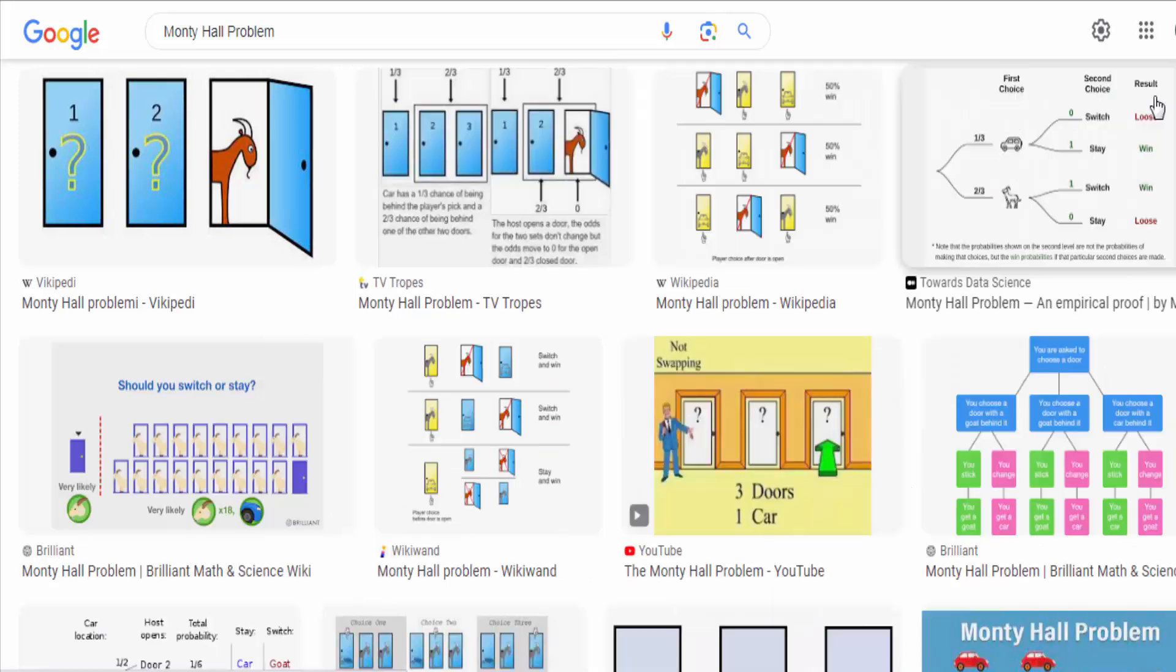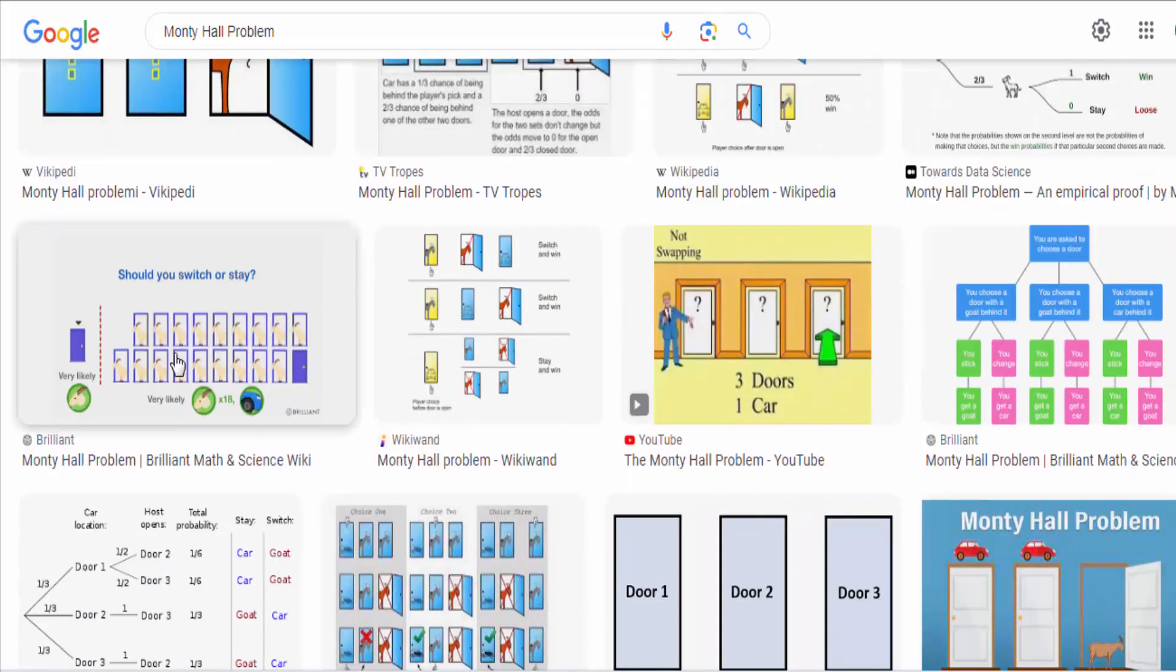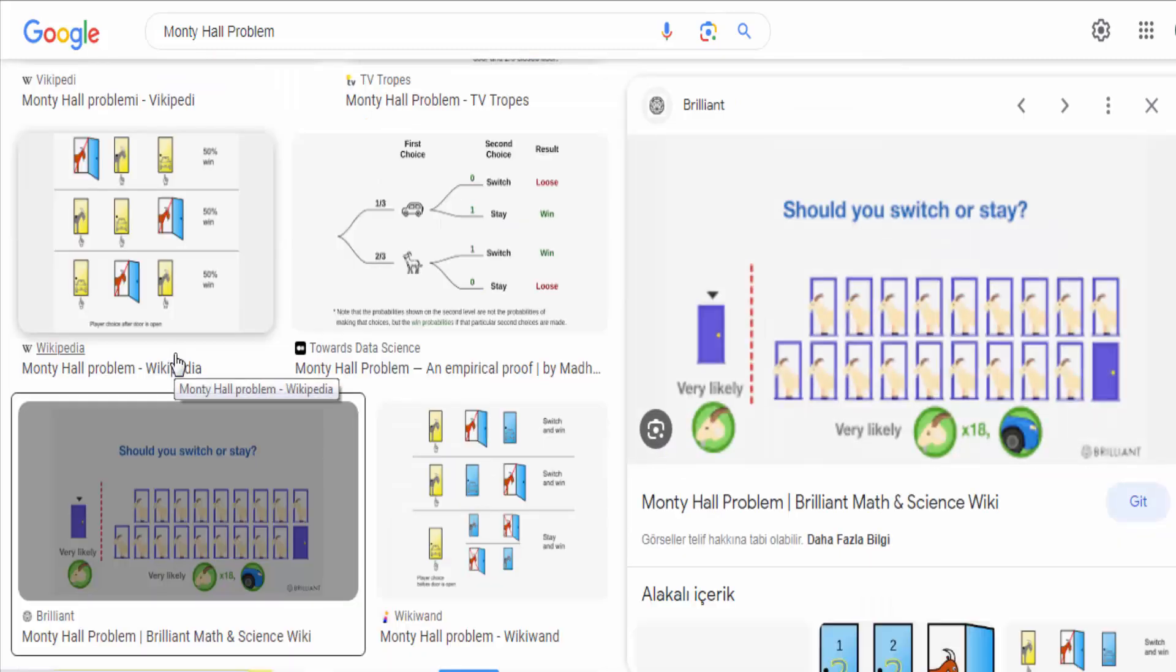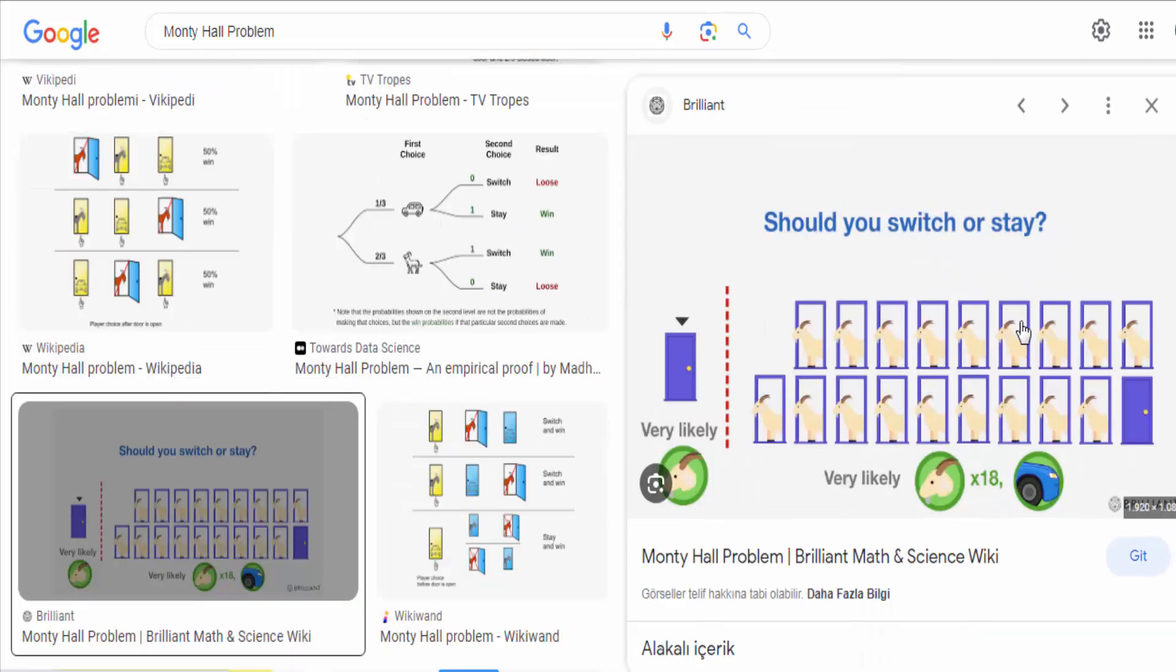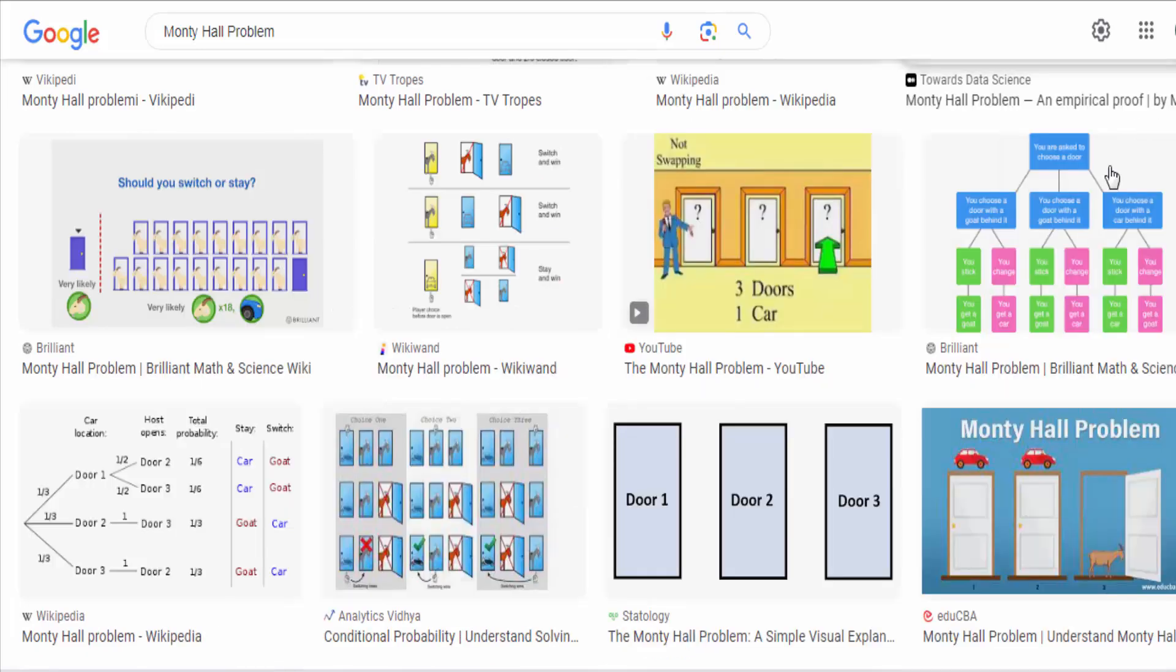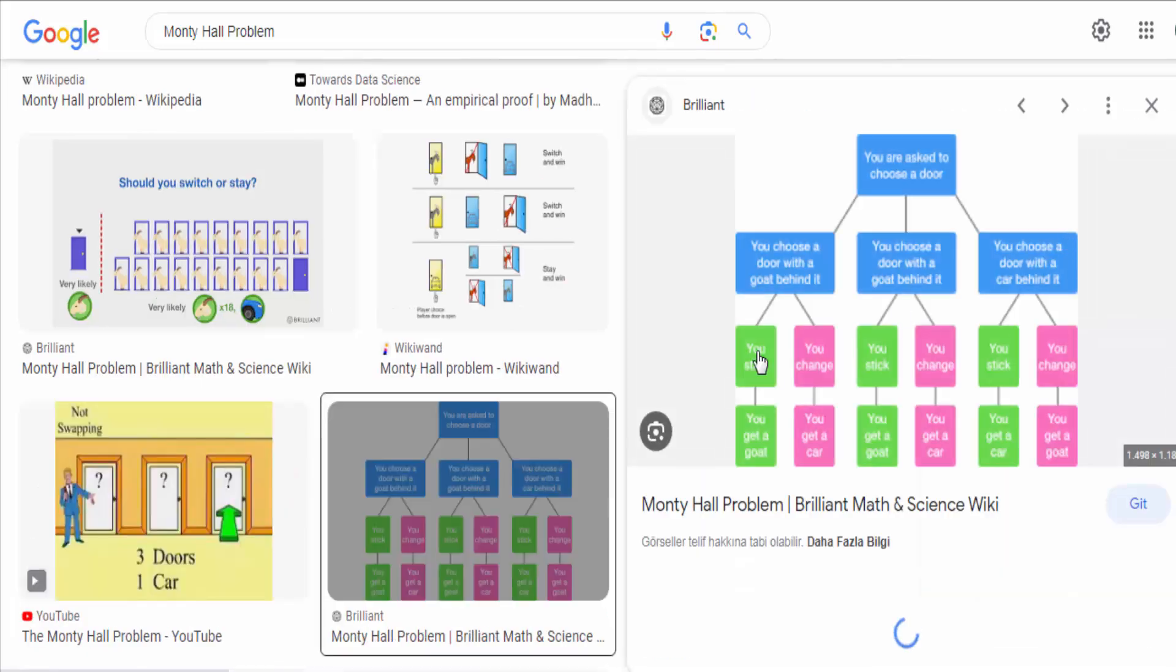After you make your initial choice, the game show host, Monty Hall, who knows what is behind each door, opens one of the remaining two doors to reveal a goat. Now, there are two doors left, the one you initially chose and the other unopened door.